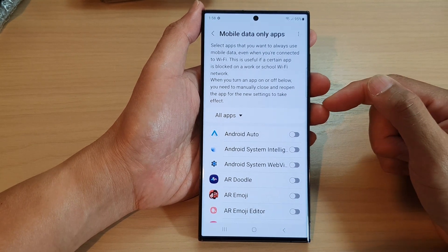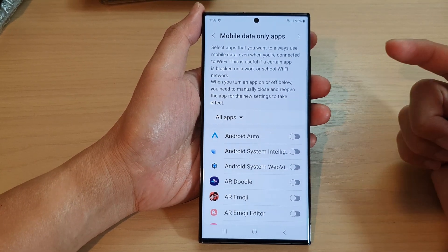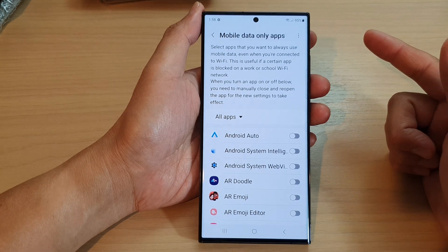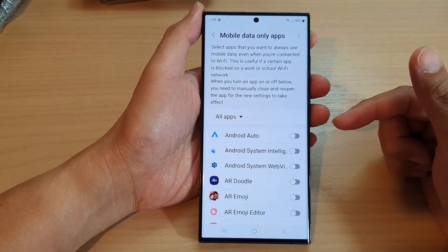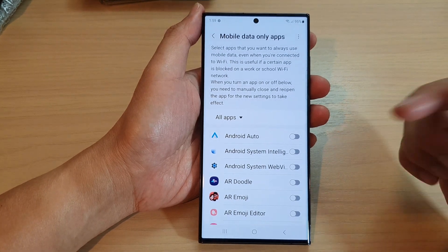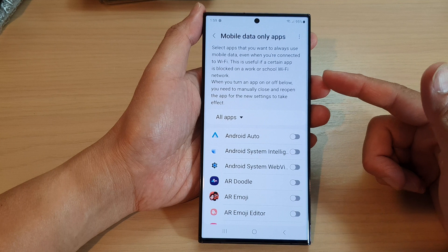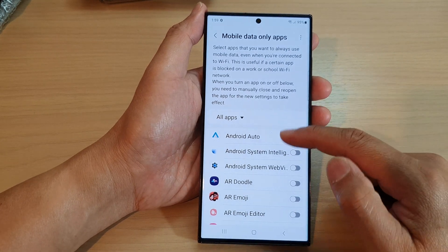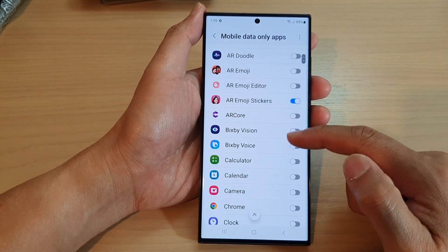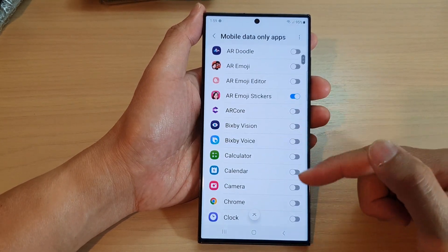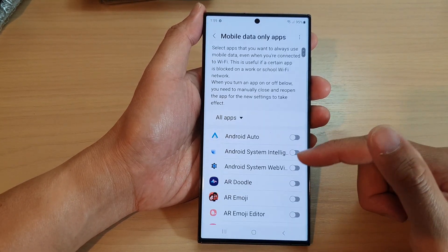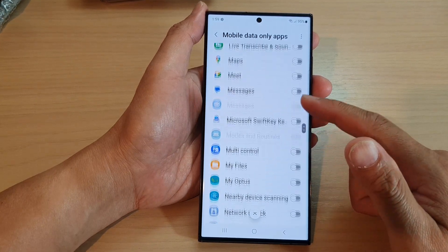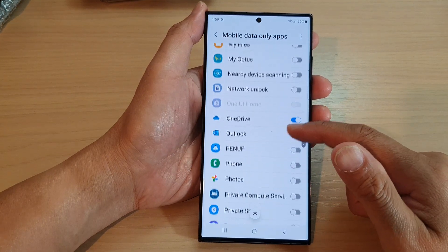In case you are connecting to Wi-Fi and it is blocked, Facebook will still work by using your mobile data instead. This is an extremely useful feature if you are aware of it.